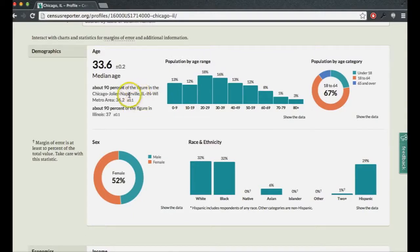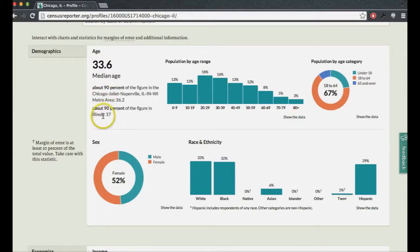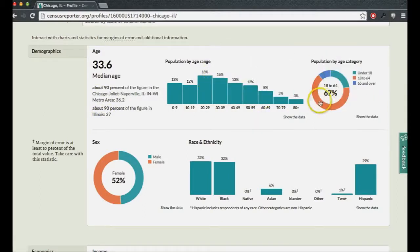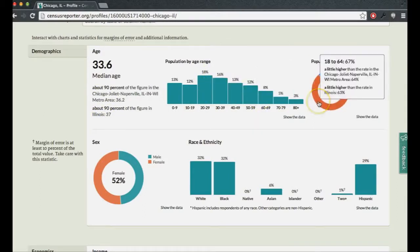We also show comparative values — two nearby larger places you might reasonably want to compare. So for Chicago, you can see how its median age relates to the metro area and the state at large. Similar values appear when you mouse over the bar charts and donut charts.